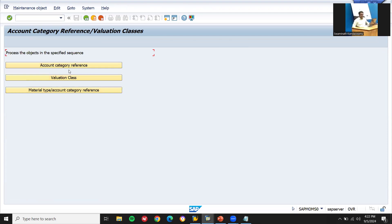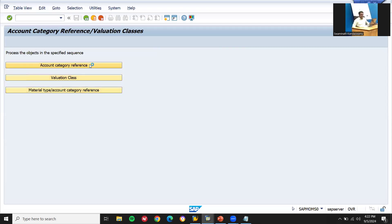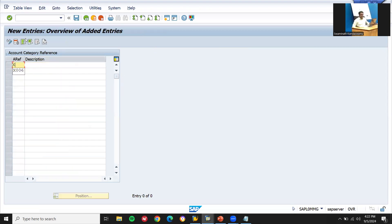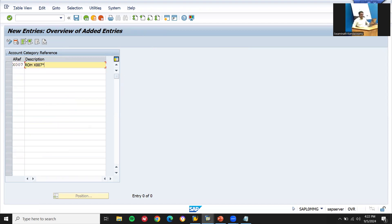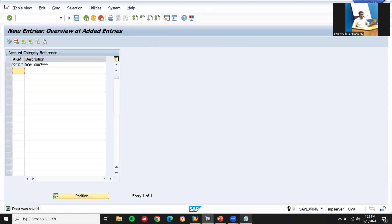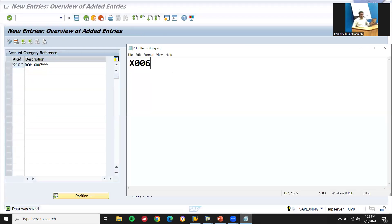All three steps we have to do: account category reference, valuation class, and material type. First, account category reference — new entry. I am creating X007 as the account category reference, with a description, and saving it.